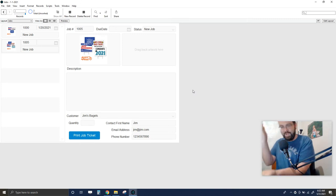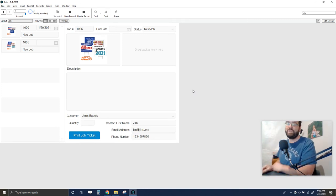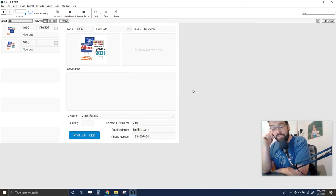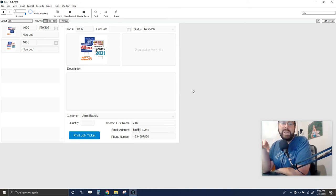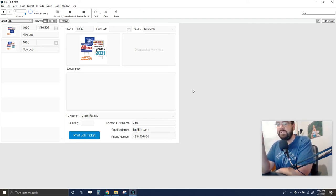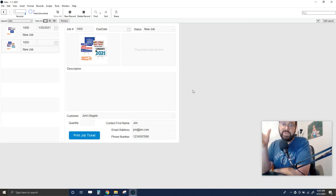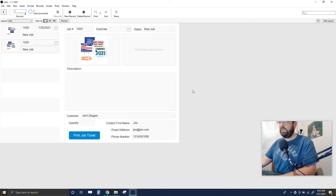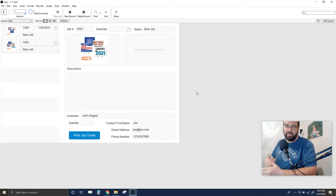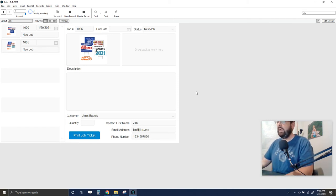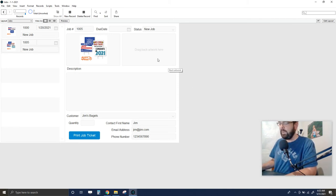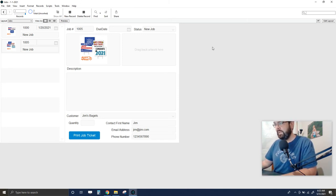One last trick: it's useful to know how many times a job ticket has been printed, and whether it's been printed at all. Once a job ticket is printed, it's out in the shop and someone may be working on it. You could create a log file for all job ticket actions, or you can simply increment a number field in the database each time the script runs.